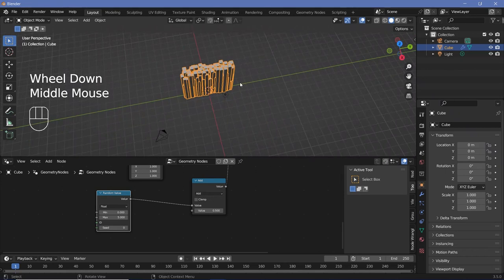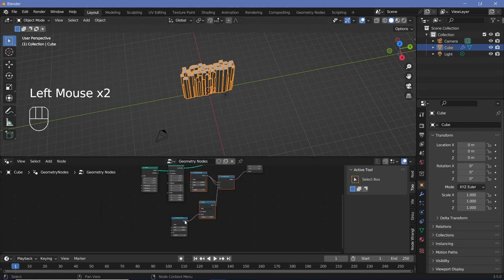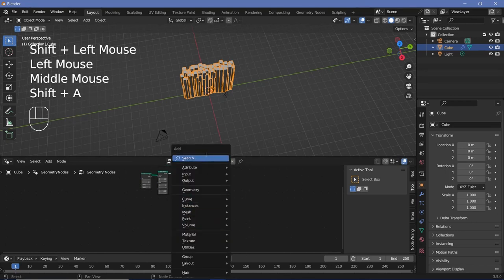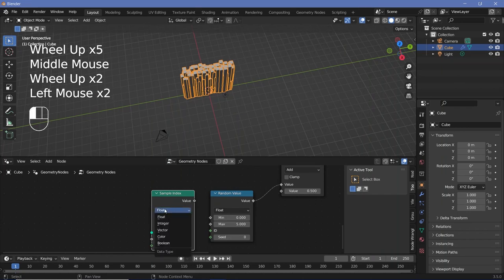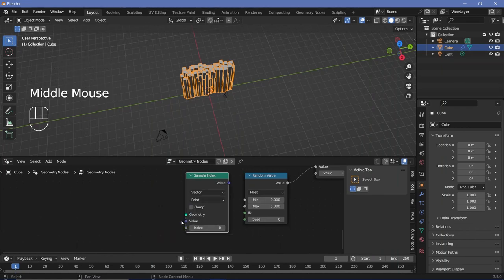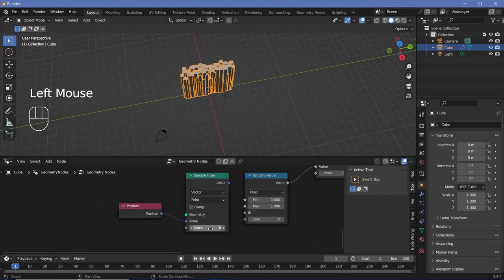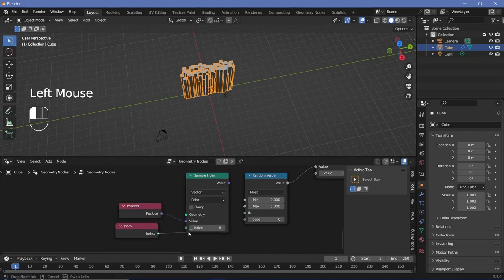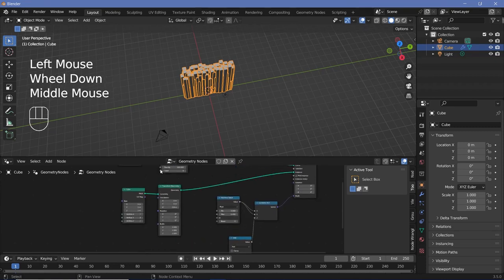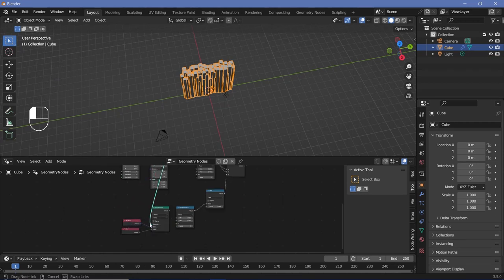The height has to be based on the actual Y-axis values, so we have to get what its position is on the Y-axis. To do that, we're going to have to sample the position for all of the indices. So we'll press Shift-A and search for a sample index node. We want to sample the position, which is a vector value, so we'll change this from float to vector. We'll press Shift-A and search for a position node and plug that in. We want it for every single one of the indices, so we'll press Shift-A and search for an index node so that it iterates through every single point. We want it for all of the points on the grid, so we'll take this distribute points on faces output and plug that into the geometry.